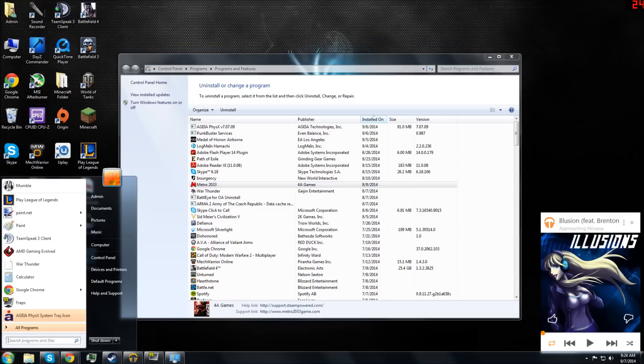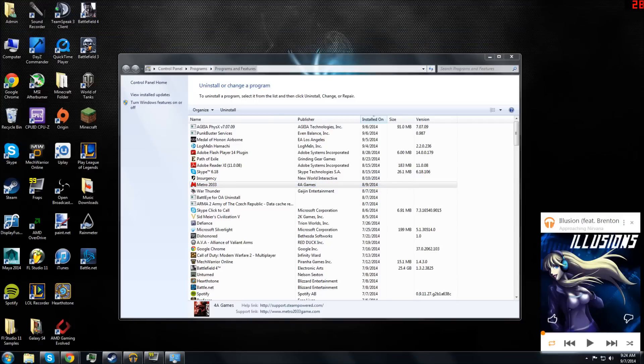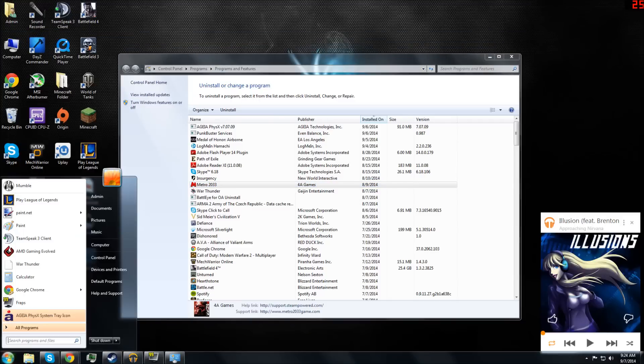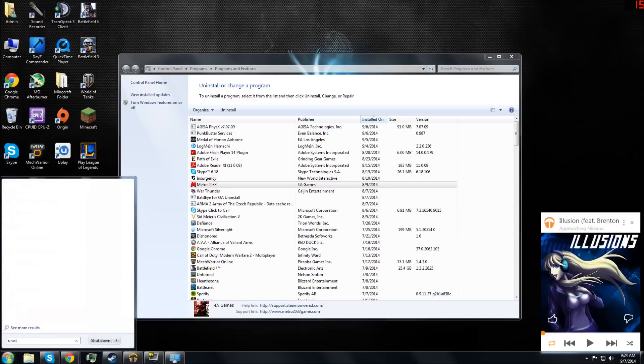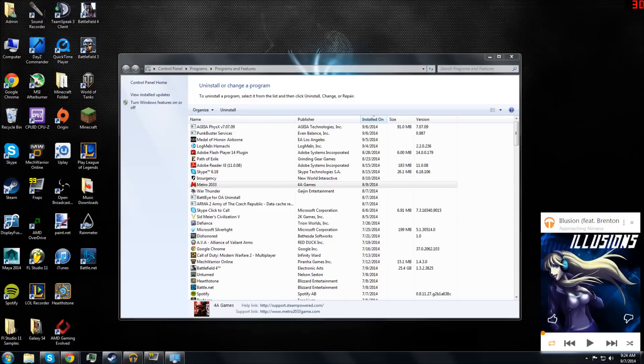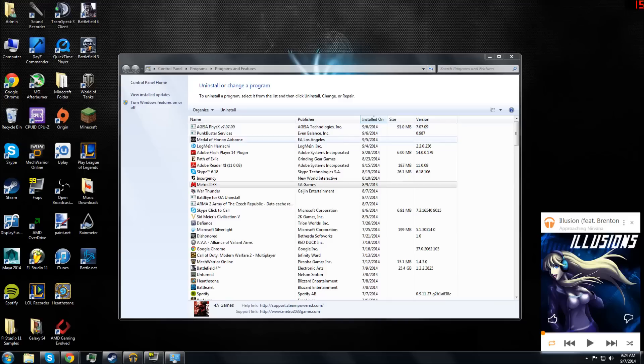Basically what you do is go to your Uninstall program. You just write Uninstall and the Uninstall program comes up. What you do is look up PhysX.